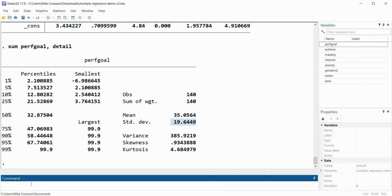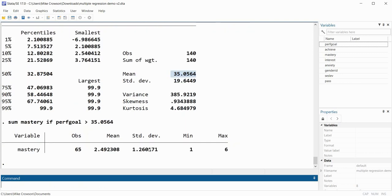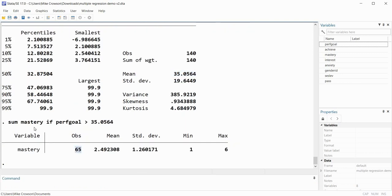Now I want to generate the mean on mastery goals for cases falling above the mean on performance goals. I'll use the if command: 'sum mastery if performance_goals > 35.0564'. When I press enter, we have 65 observations on mastery goals that fall above the mean on performance goals. The mean for that subgroup on mastery goals is 2.492, and the standard deviation is 1.26.